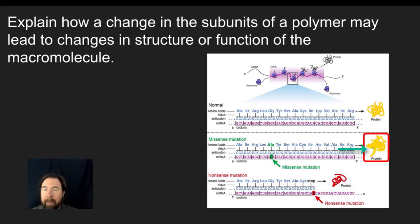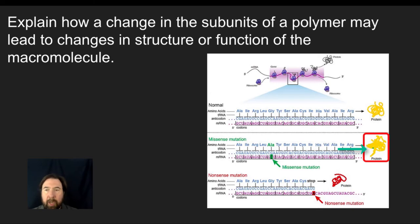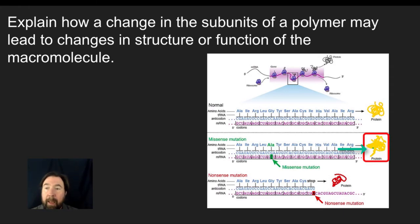In some instances, this could not be a big deal — it may still have an open active site or functional area to do the job of that protein. But in many instances, when you make this change, you're going to be changing large portions of this protein and it's not going to be able to do its job. So if this was an enzyme, for example, we may have lost the active site.